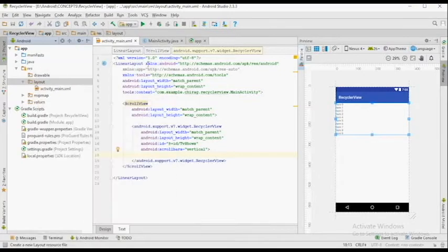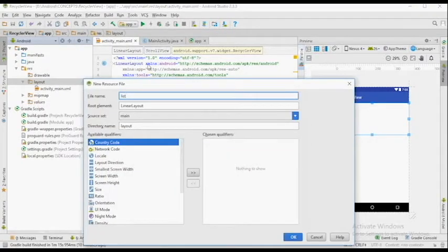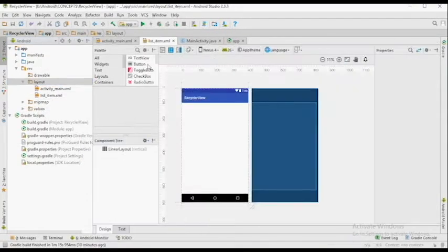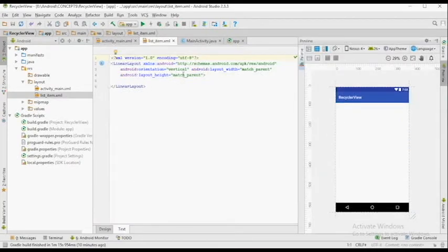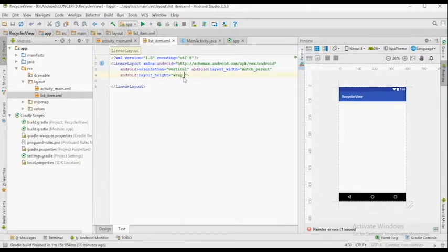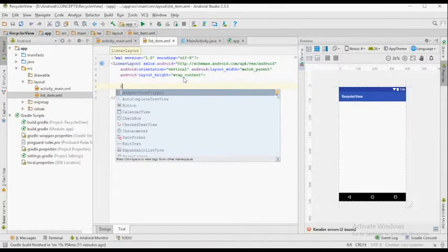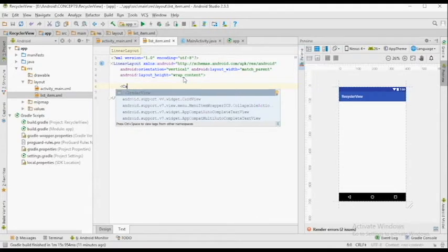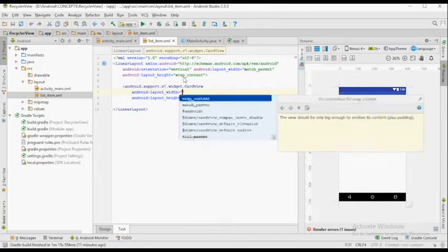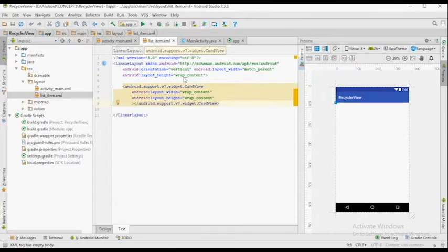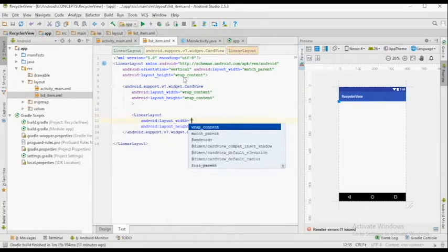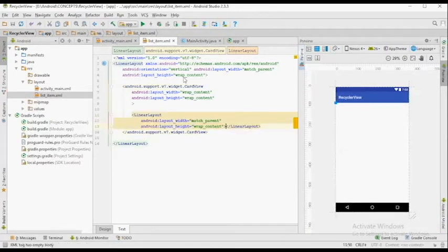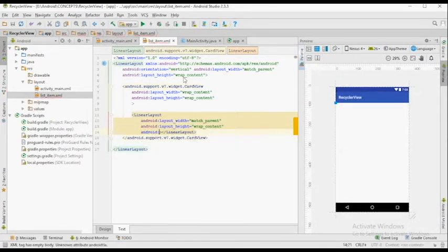In a RecyclerView, each item is going to follow a blueprint, and that blueprint is represented by an XML file. I've named it List Item. The parent layout is going to be LinearLayout and we're going to keep the Layout Height as Wrap Content. Inside the CardView, we're going to have another LinearLayout with Width as Match Parent and Height as Wrap Content.